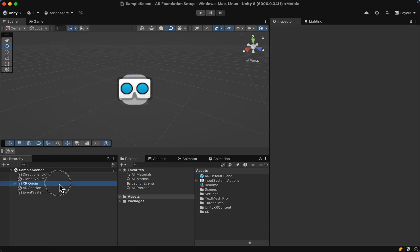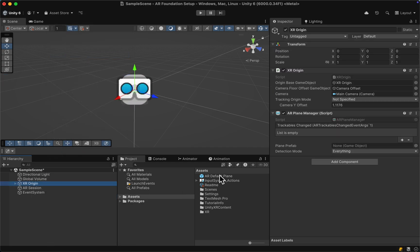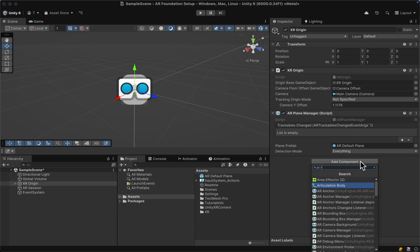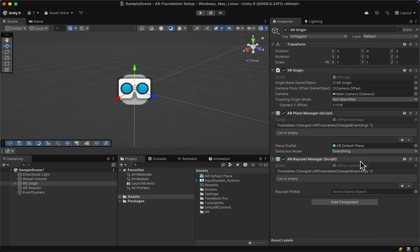Let's then drag the AR default plane into our AR Plane Manager and also add an AR Raycast Manager to our XR Origin.